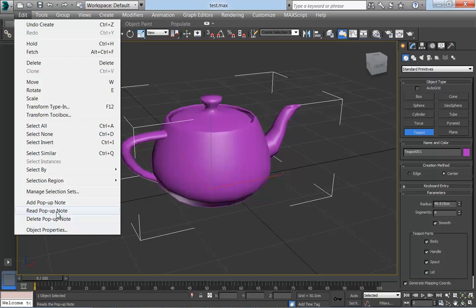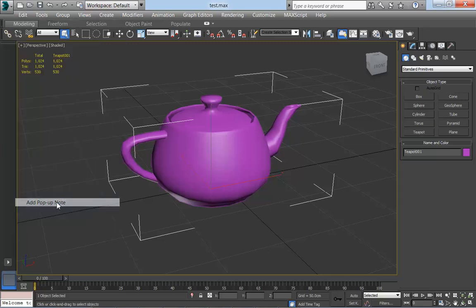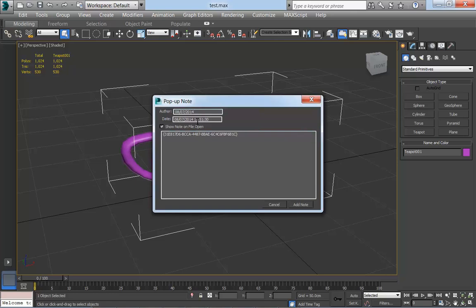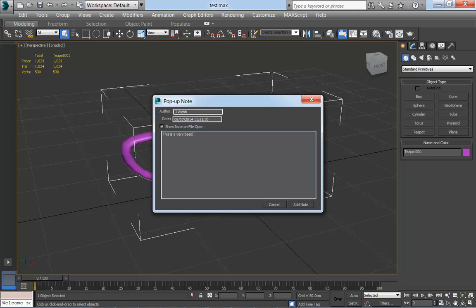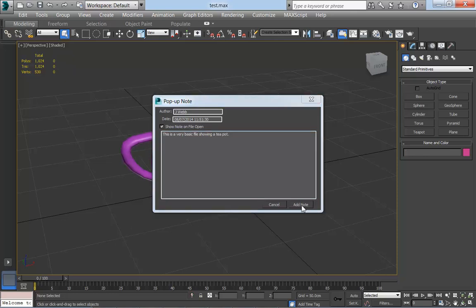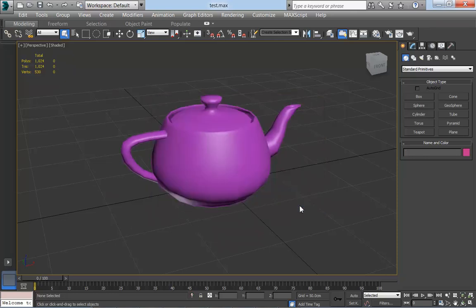So I'm going to add a pop-up note here. The author, the date is filled in automatically. Check 'show file on open,' and I'll go 'this is a very basic teapot.' Add that note. So let's check that note is there.